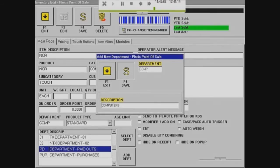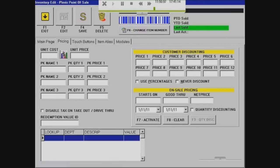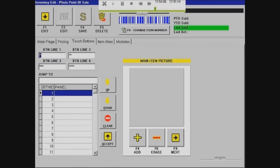Age limit is relevant if you have alcohol — you can put an age limit there, but it doesn't make much of a difference. For pricing, you shouldn't have to touch anything there; you just want to verify that the information is correct.